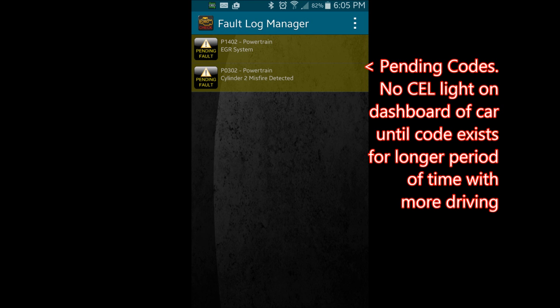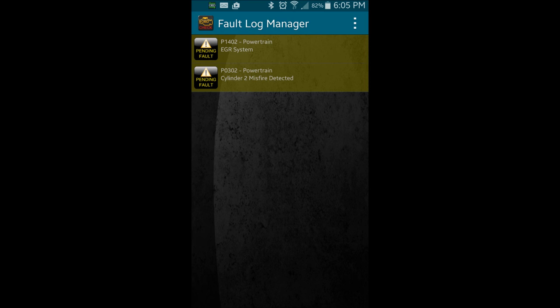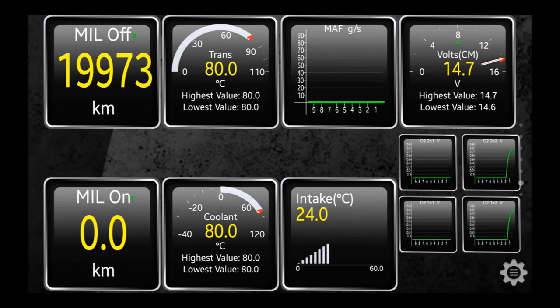You can at least scan for the codes after you test drive the car, as some of the codes can come back within the short distance of driving, but know that other codes will only show up after longer durations of driving.